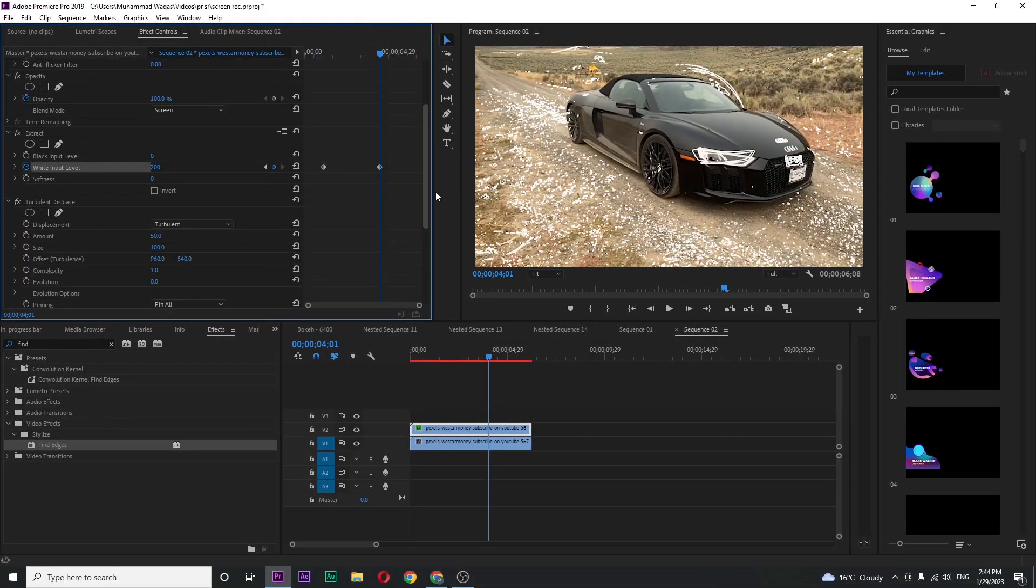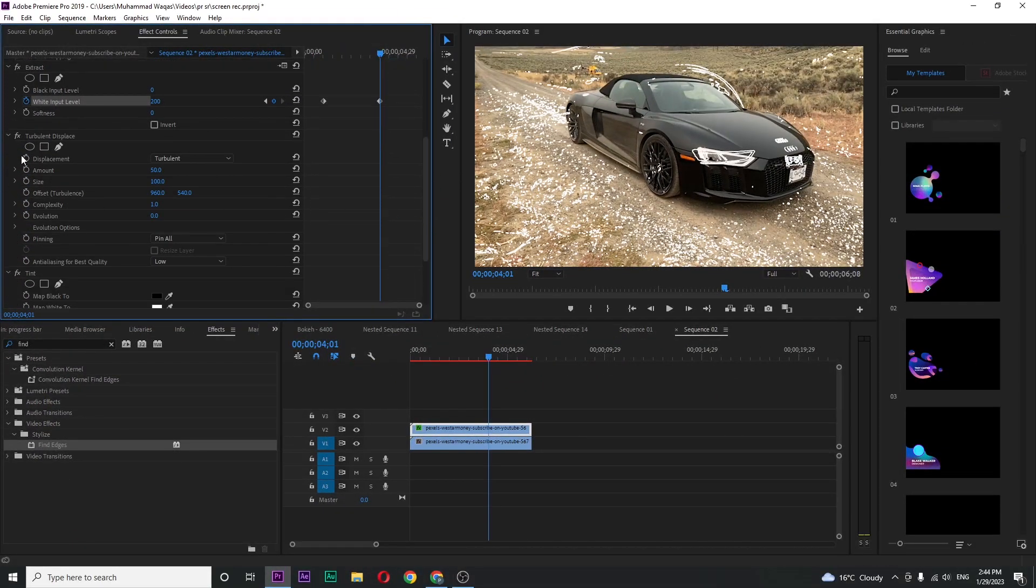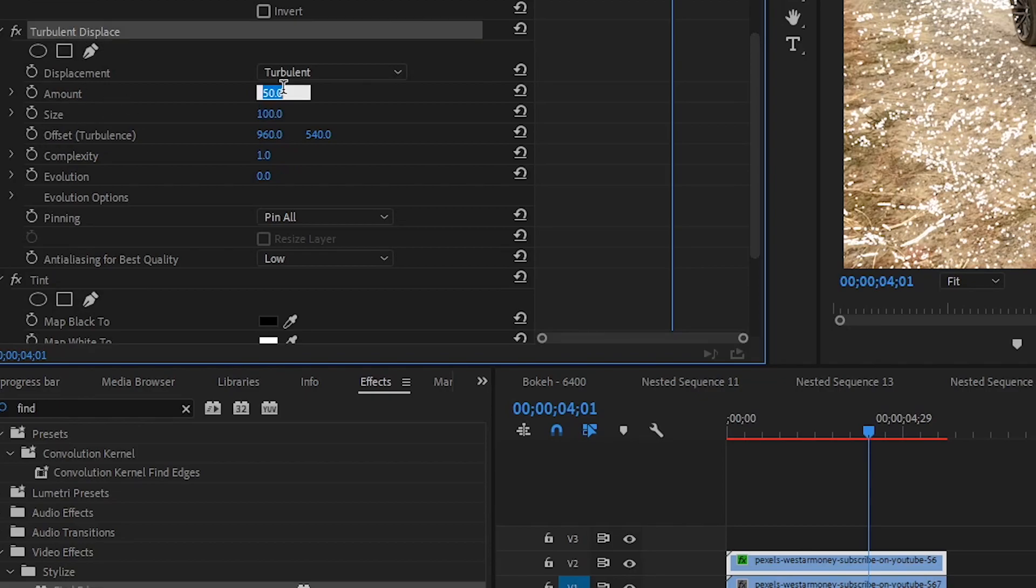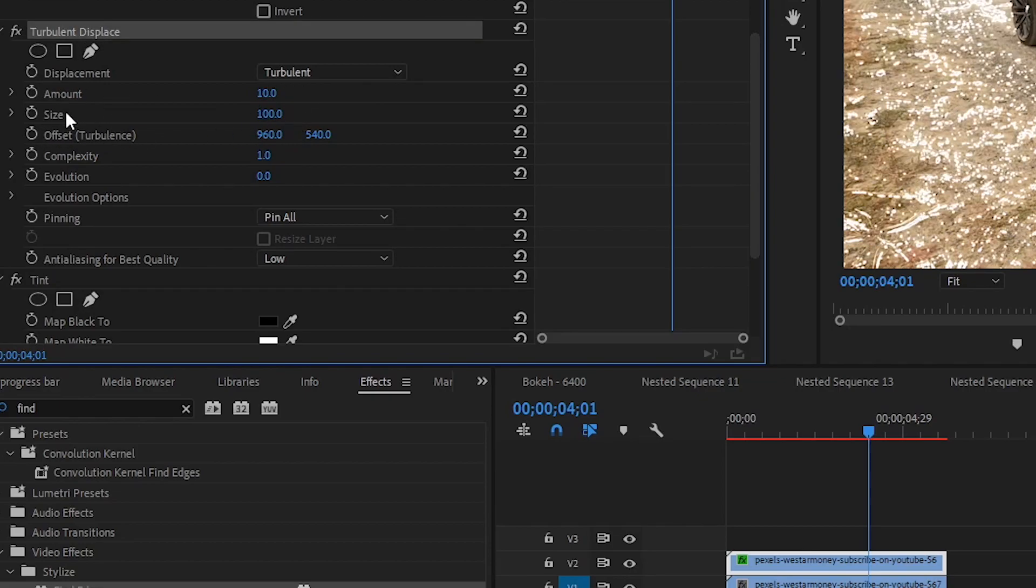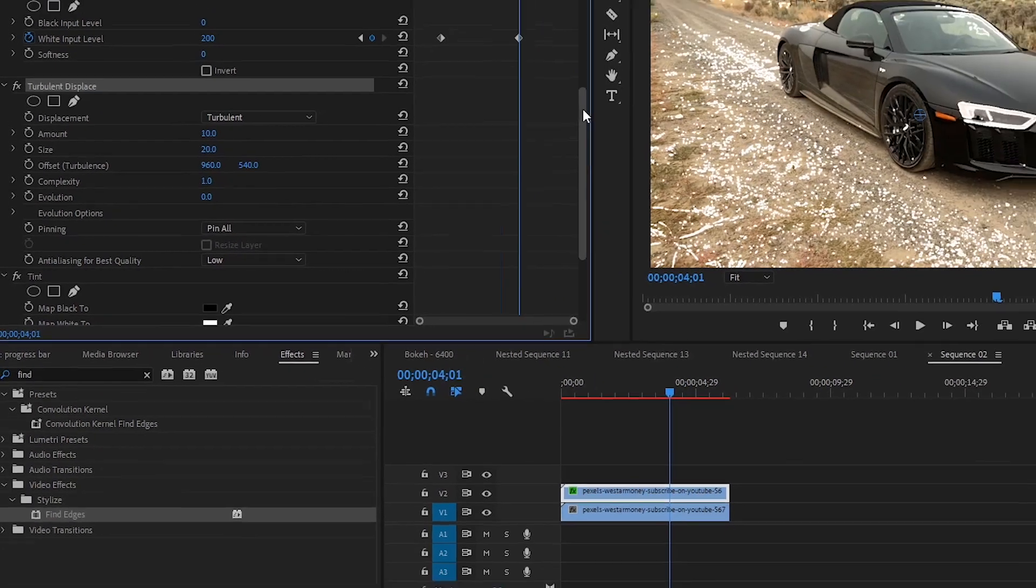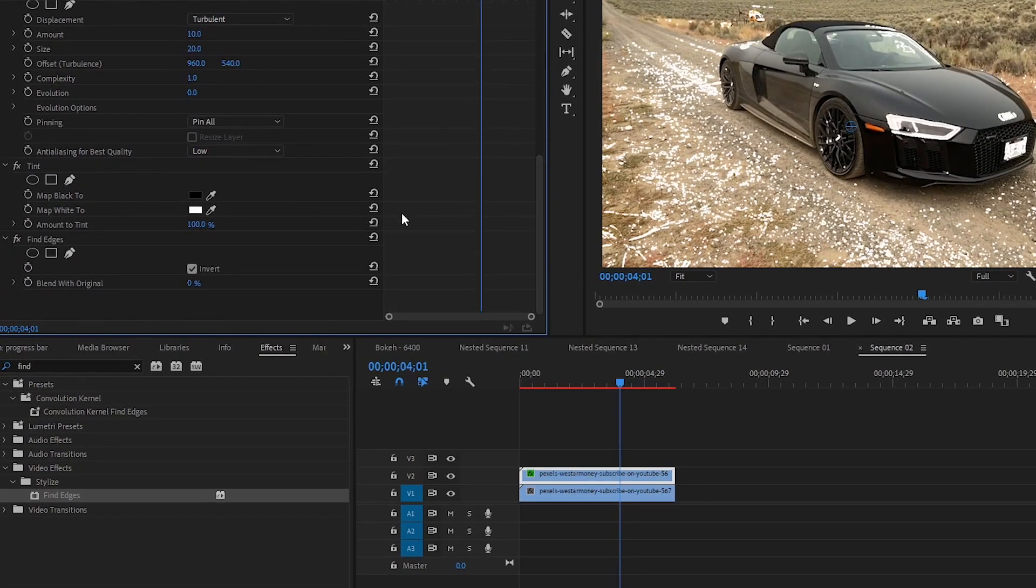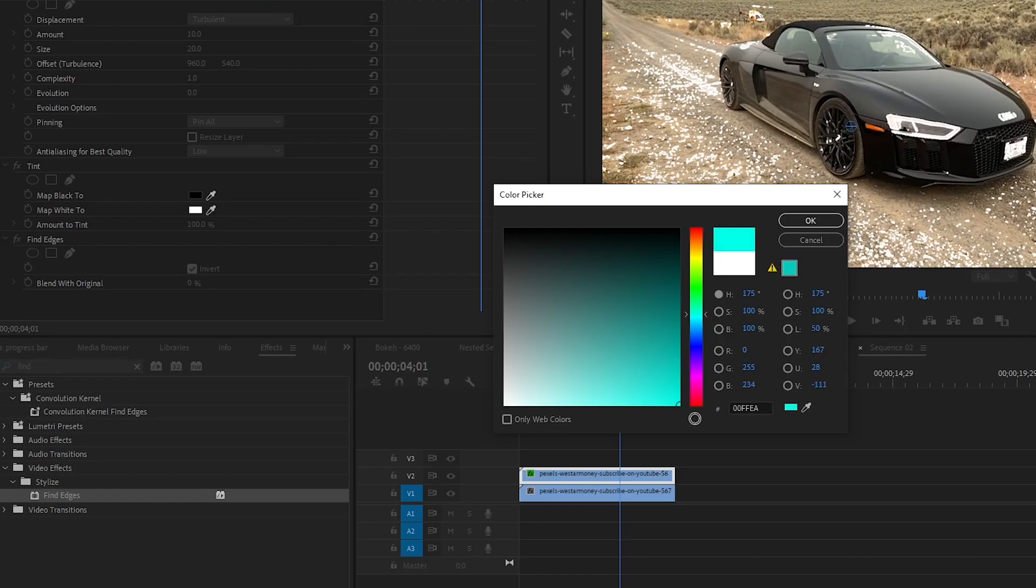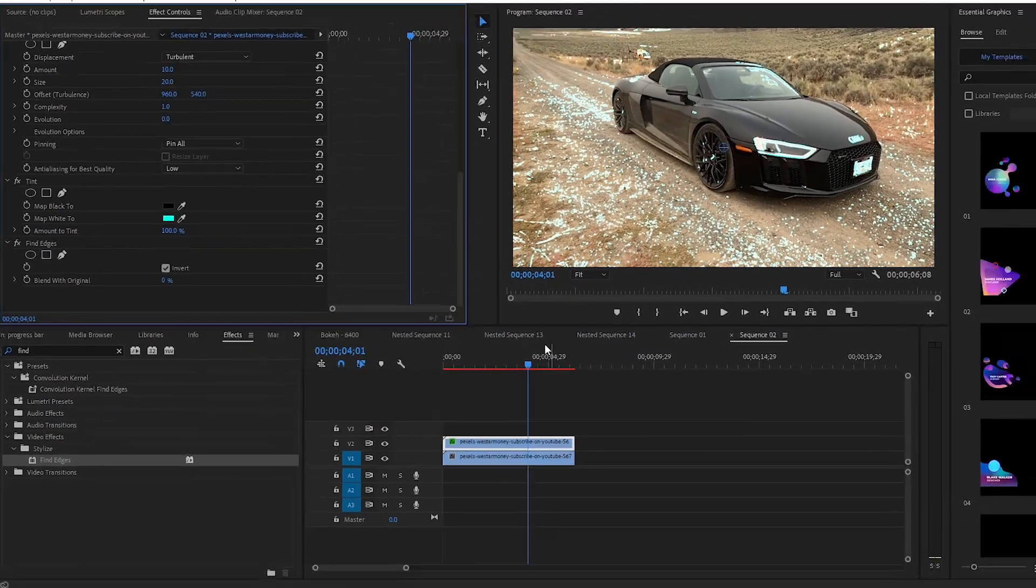Now scroll down and in turbulent display section change the amount value to 10 and size to 20. In tint you can see map white to, click on that and change the color to whatever you want for glow. I want this blue and press OK.